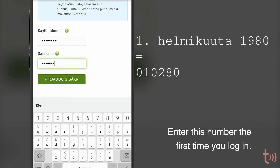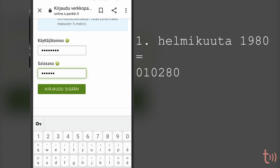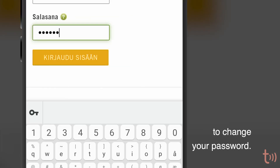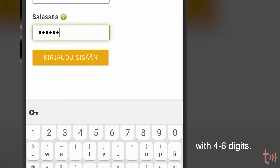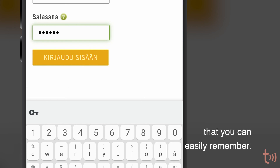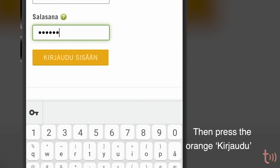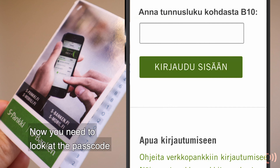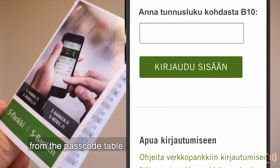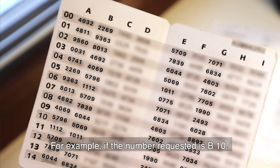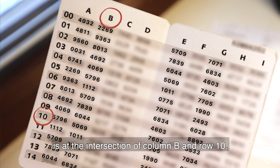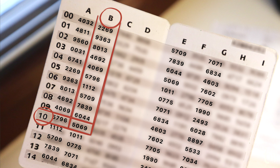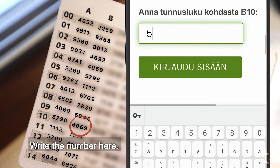Enter this number the first time you log in. You will then be prompted to change your password. Invent your own password with 4 to 6 digits — come up with a password that you can easily remember. Then press the orange Kirjaudu login button. Now you need to look at the passcode from the passcode table. For example, if the number requested is B10, you need to find which number is at the intersection of column B and row 10, and write the number in the field.